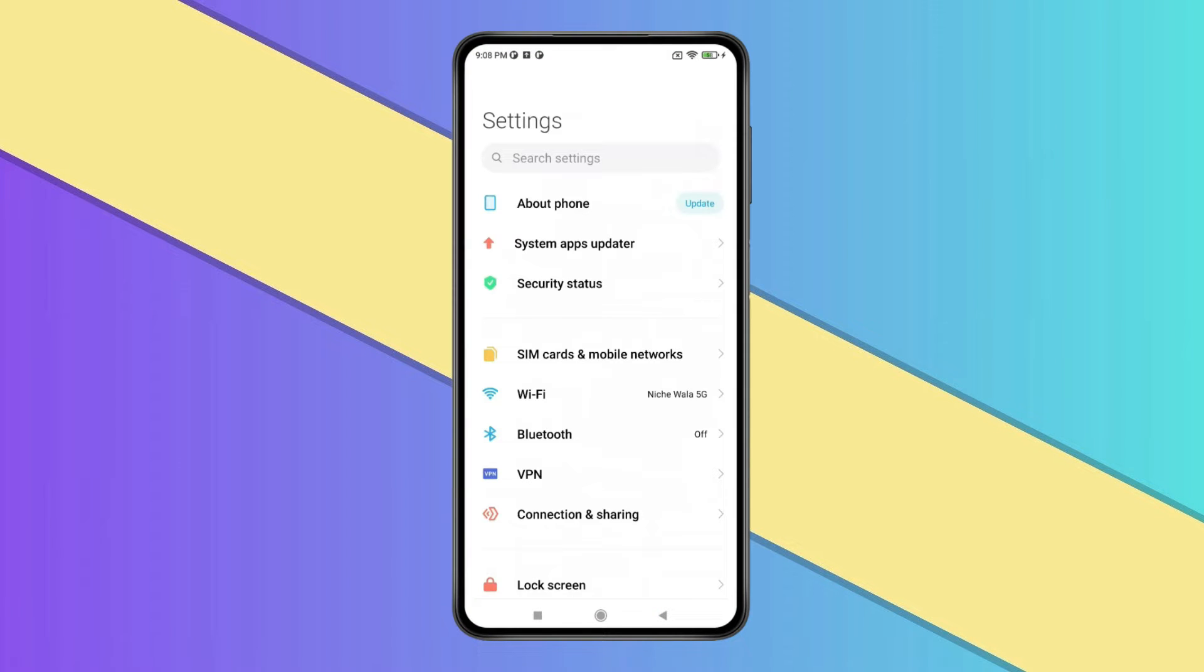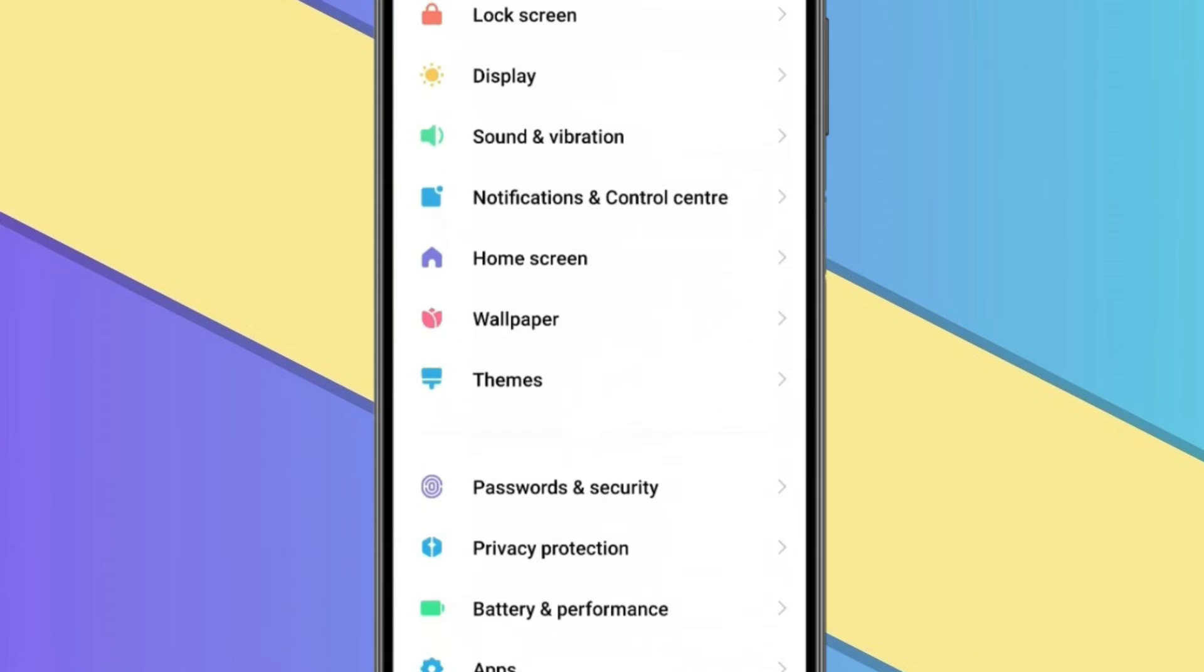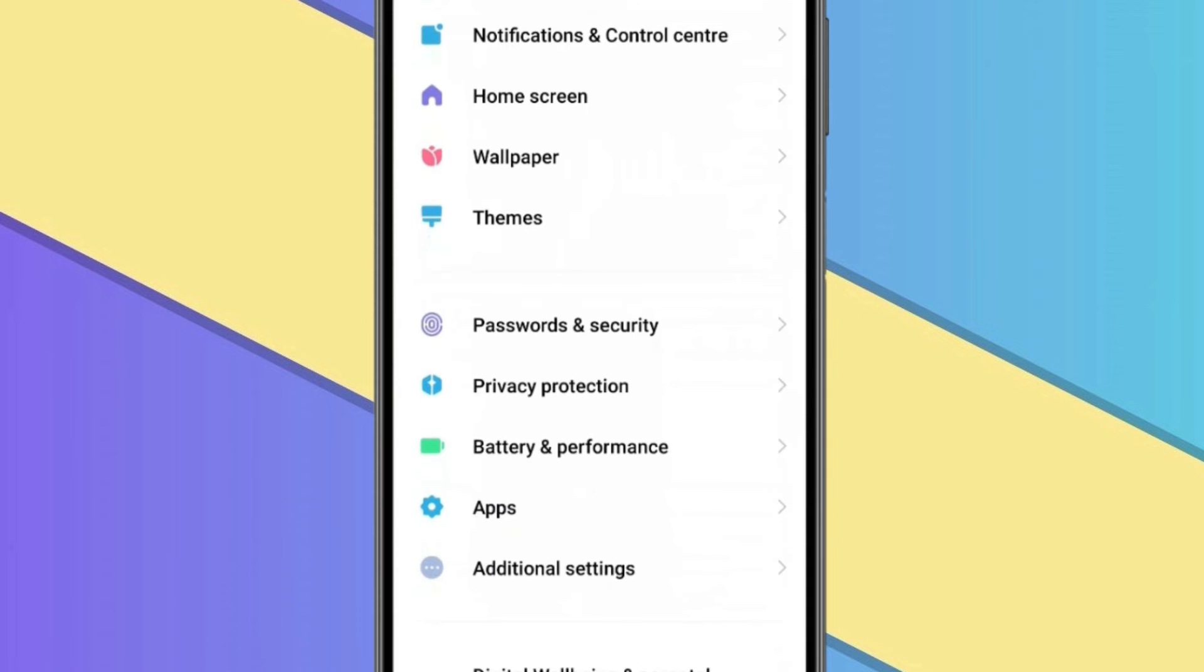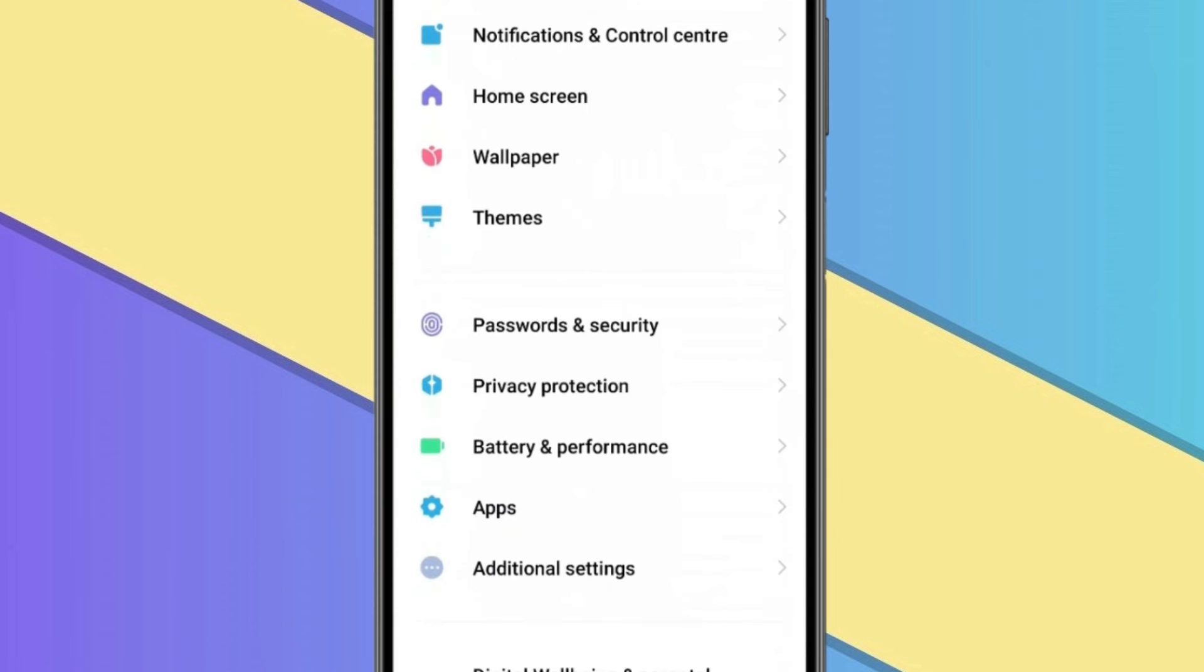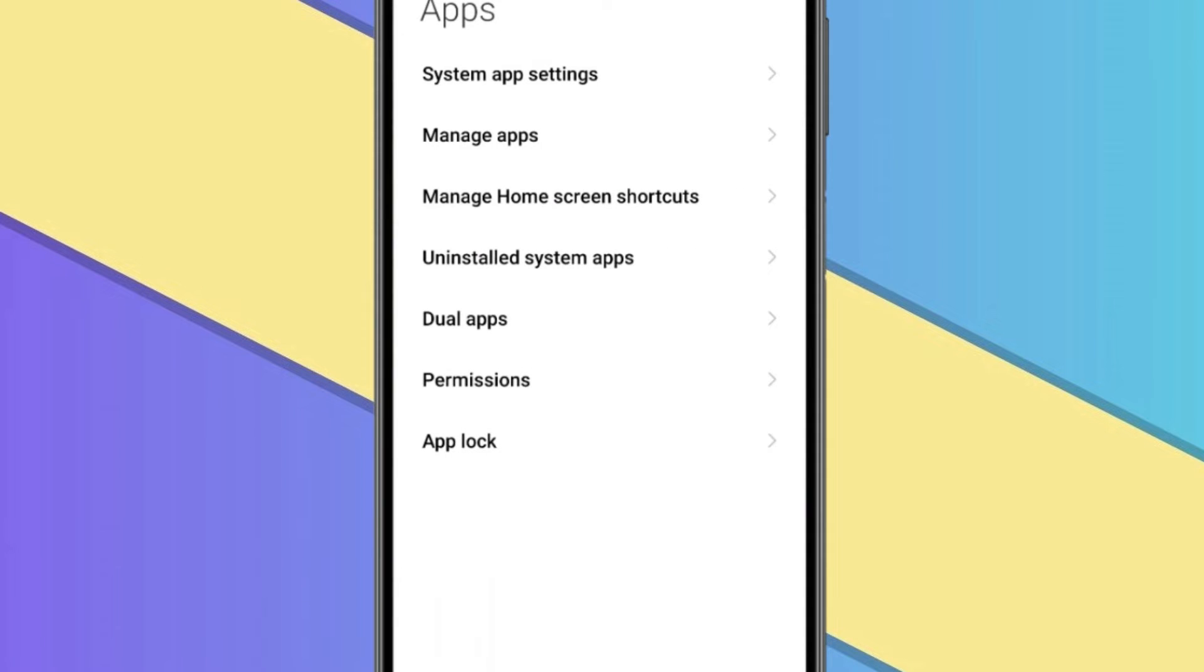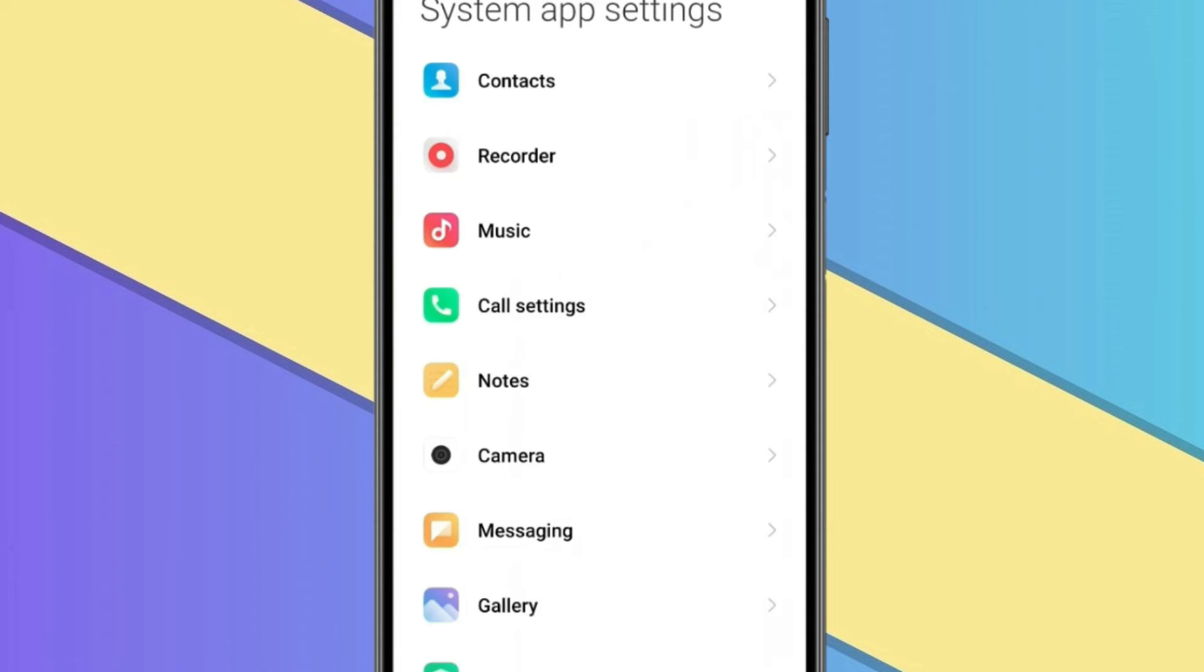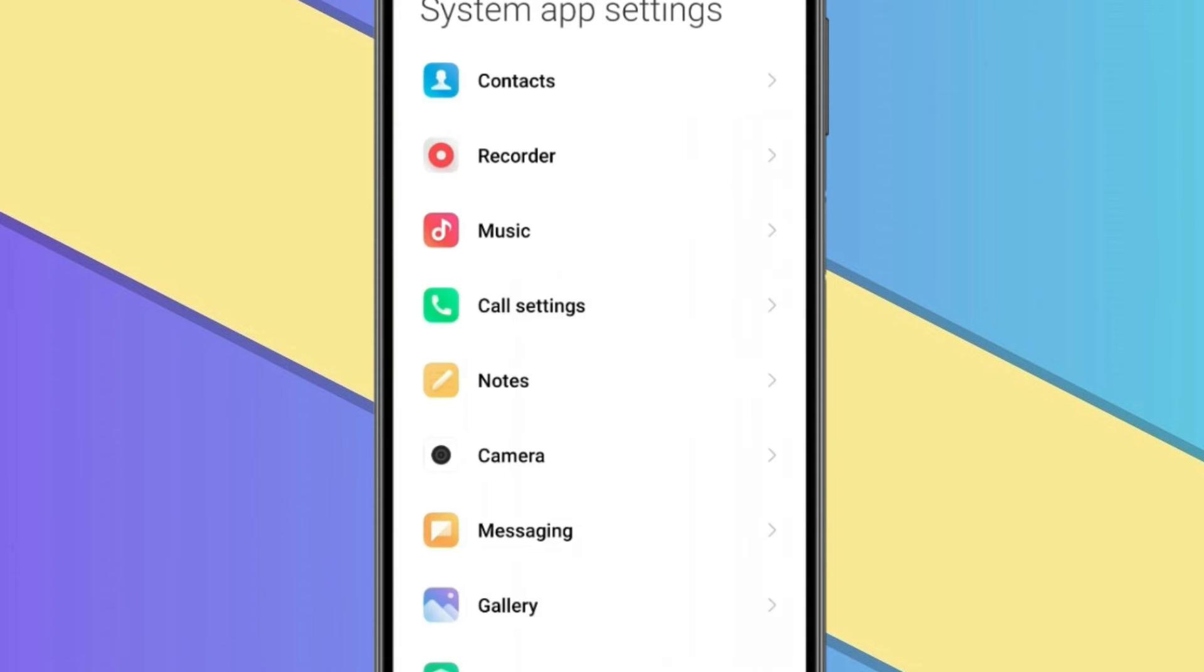Now you have to scroll down to find Apps and click on it. Now open System App Settings and then you have to open Call Settings.